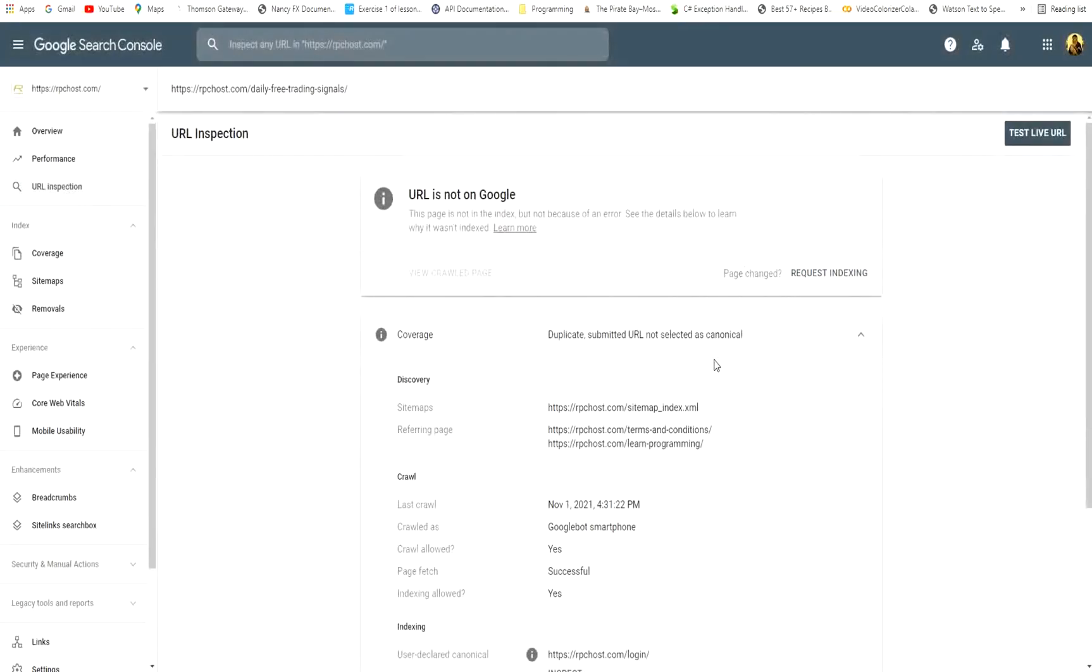And this is it. After Google crawls your website, your page will be indexed correctly without any problem.